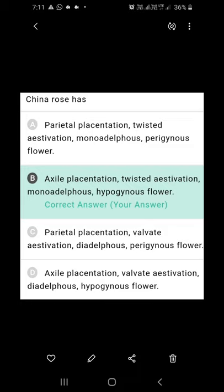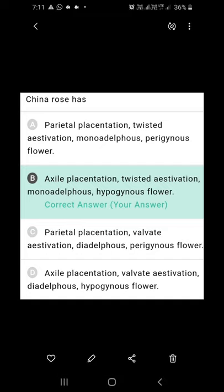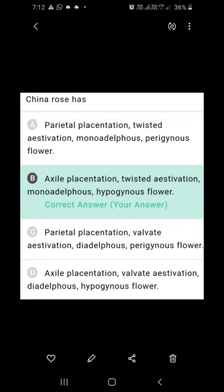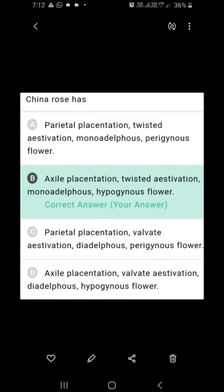Regarding Chana rose: B is the right answer. Chana rose has axial placentation, twisted aestivation where perianth members show regular overlapping, monoadelphous stamens where all stamens are united into a single bundle by their filaments, and a hypogynous flower with a superior ovary. Option A is incorrect because Chana rose does not have parietal placentation, and it has a hypogynous flower, not perigynous. Only one option contains all correct characters for Chana rose, and that is B.